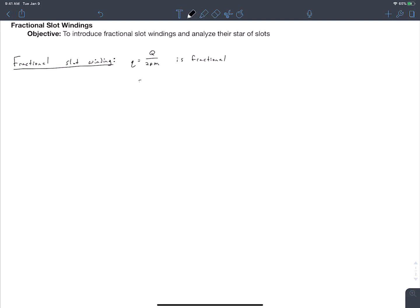We can express q in terms of its numerator and denominator as z divided by n. When we do this, we reduce z and n to the smallest possible integers — we make z and n co-prime with each other, canceling out any common divisors. For example, if we got a value of q of 6 over 8, we would reduce this down to 3 over 4.